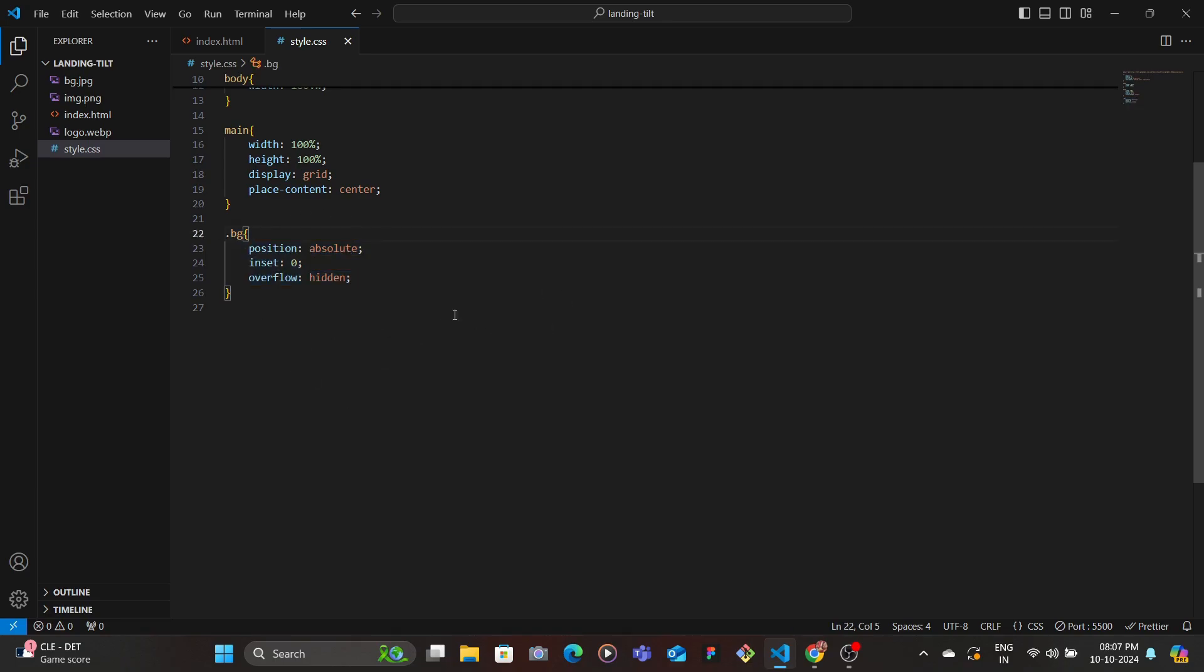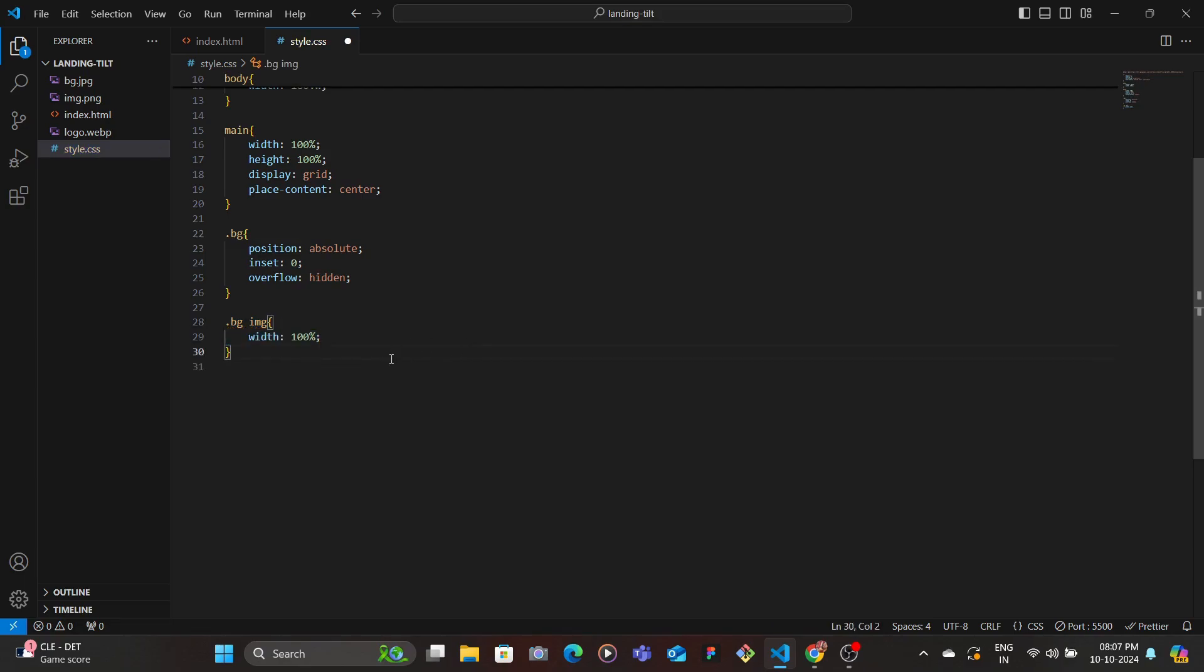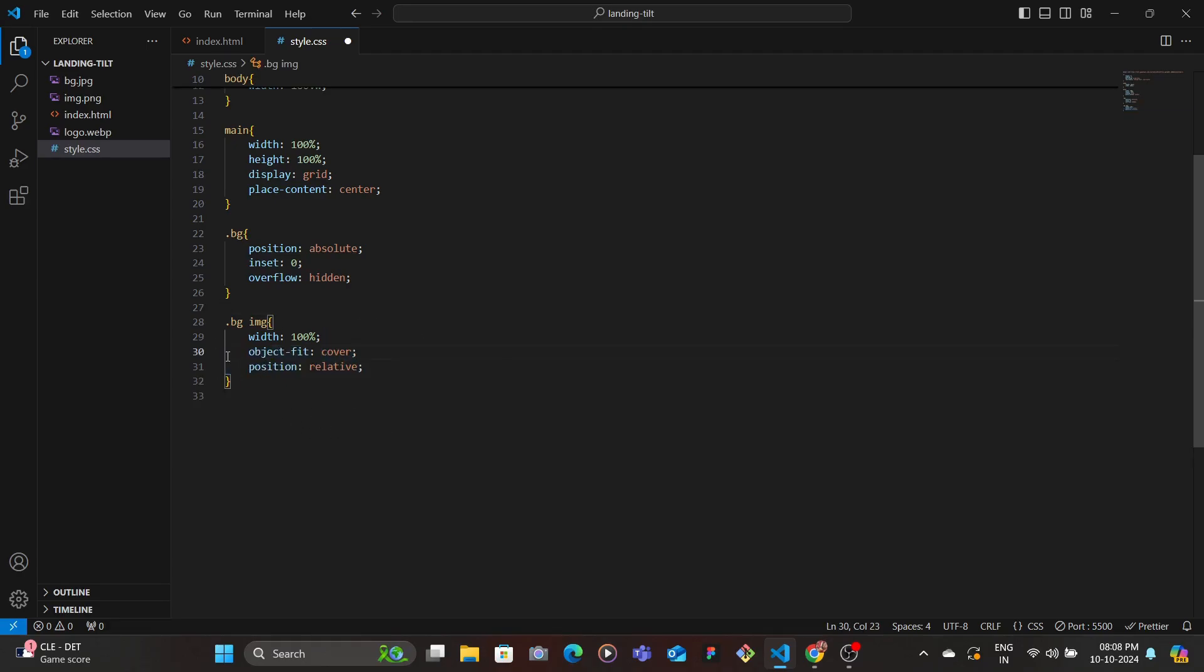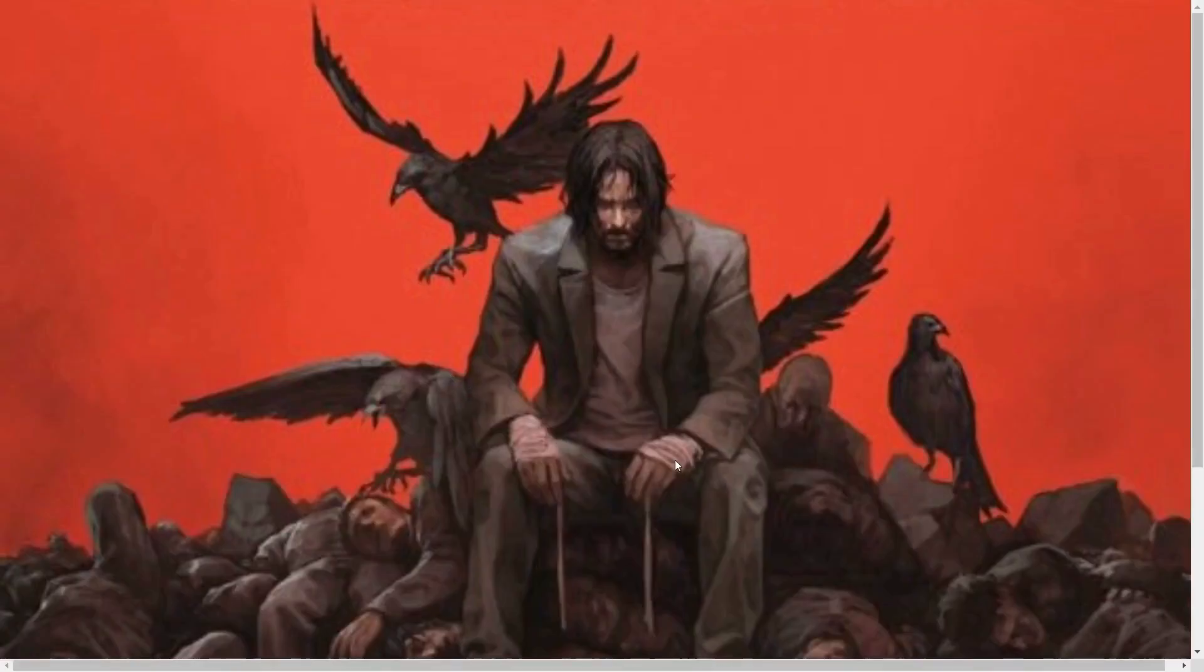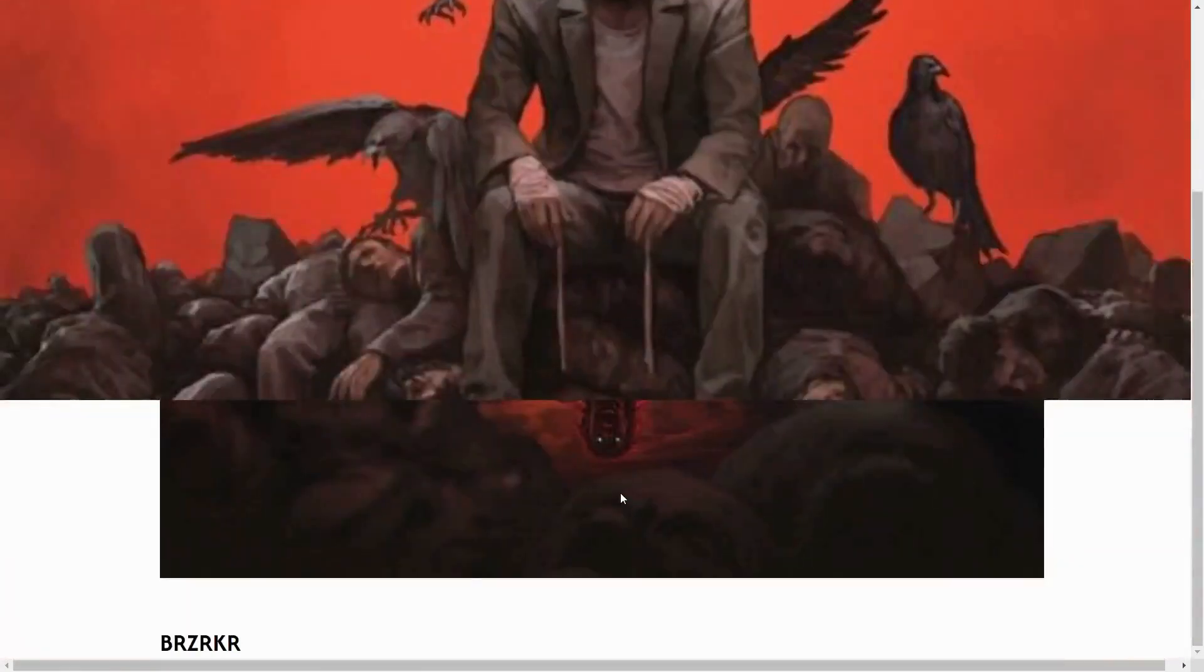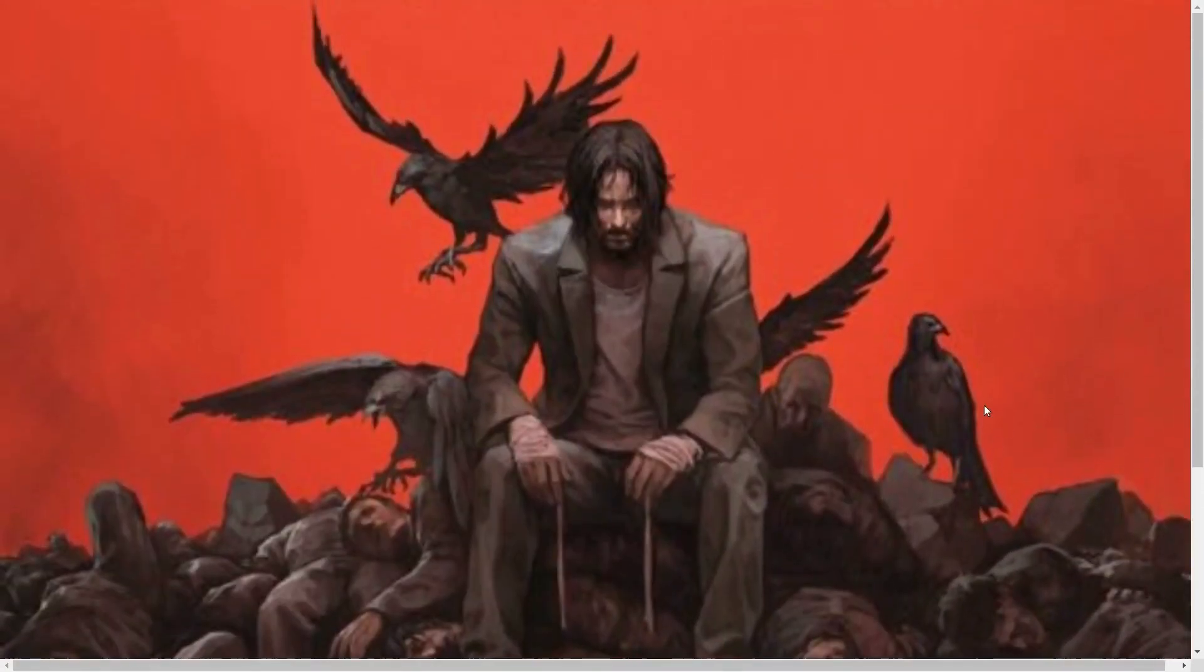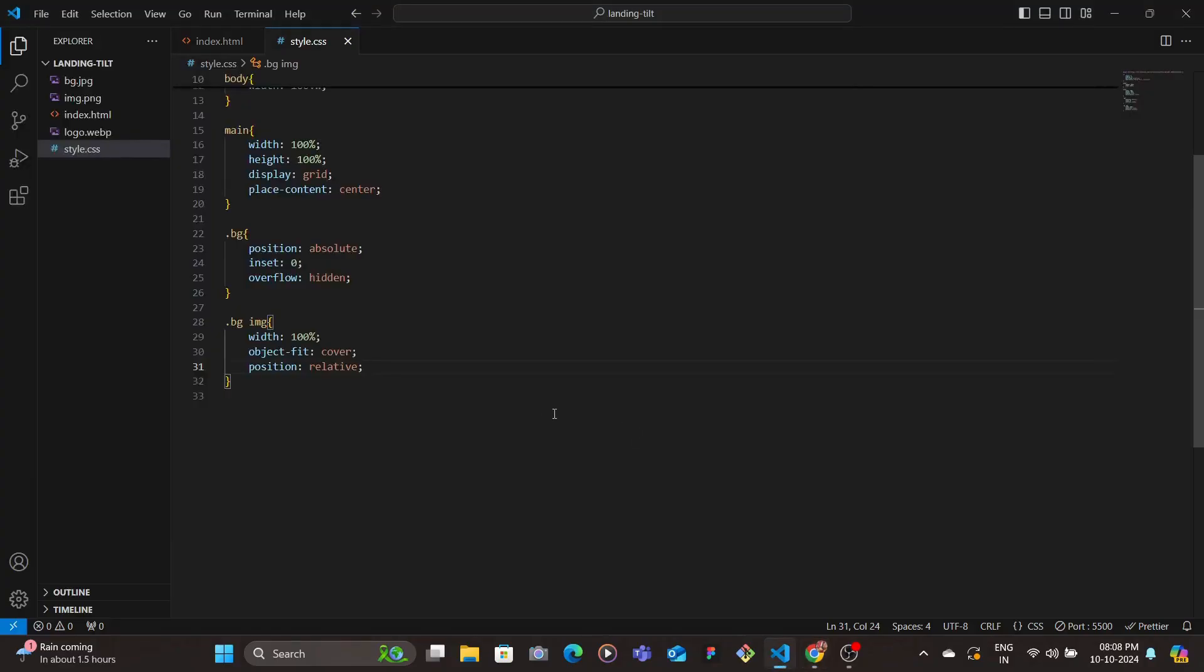So remember, this is the container and not the actual image. So we're going to target the image and we're going to give it a width of 100% so that it takes in whatever the width is. And then we want object-fit to cover and then also set the position to relative. Let's save and now we see the background image as in front.